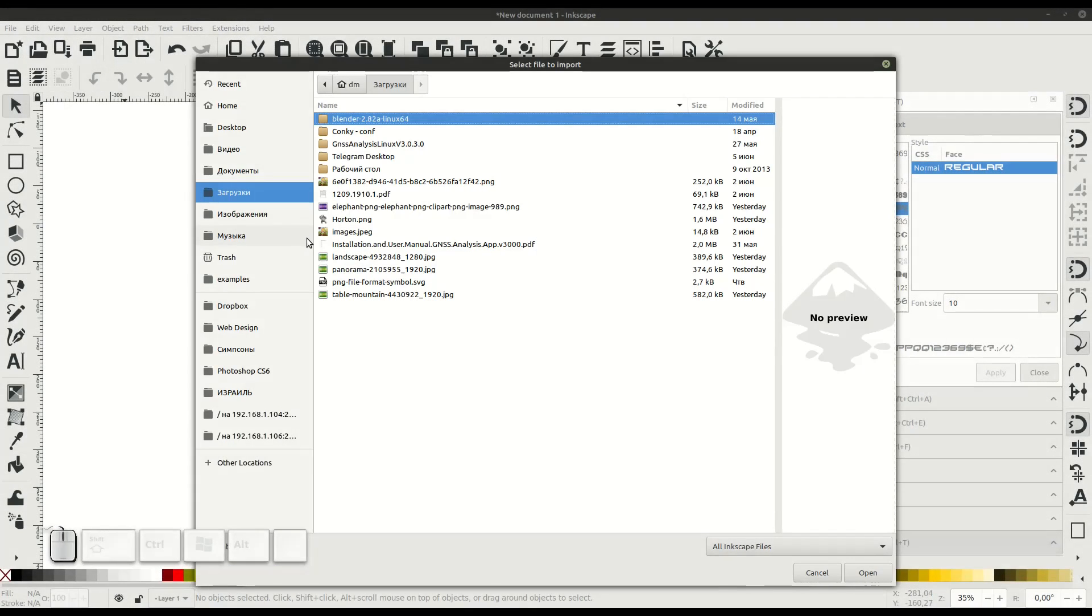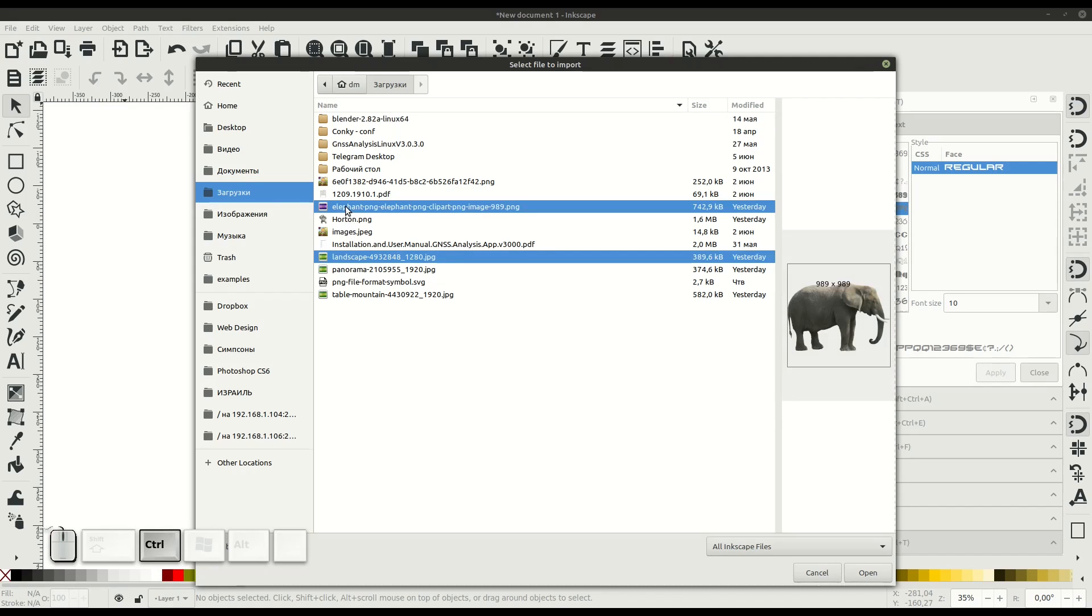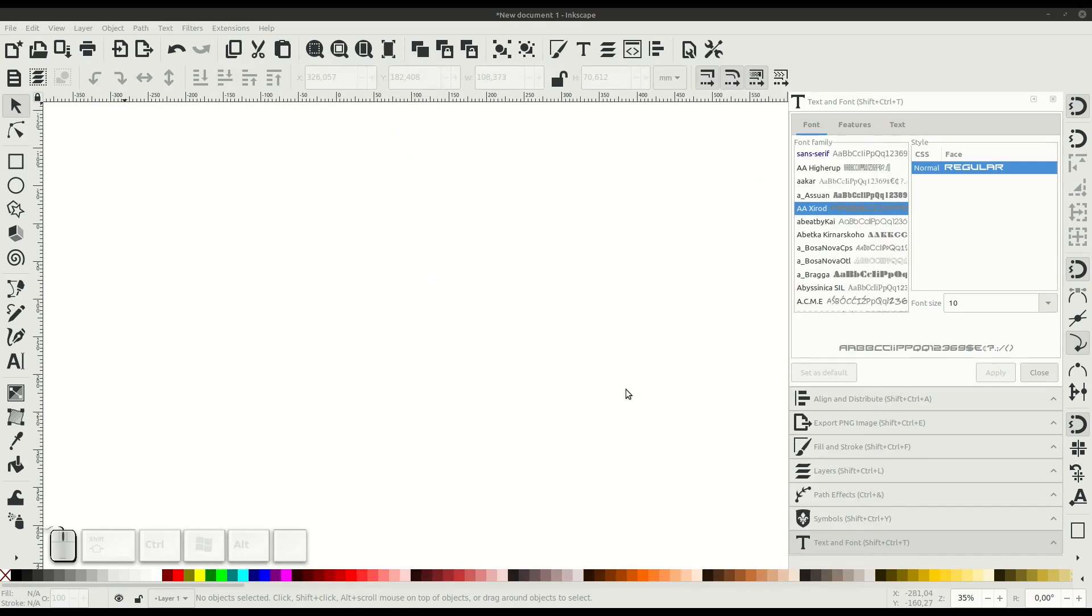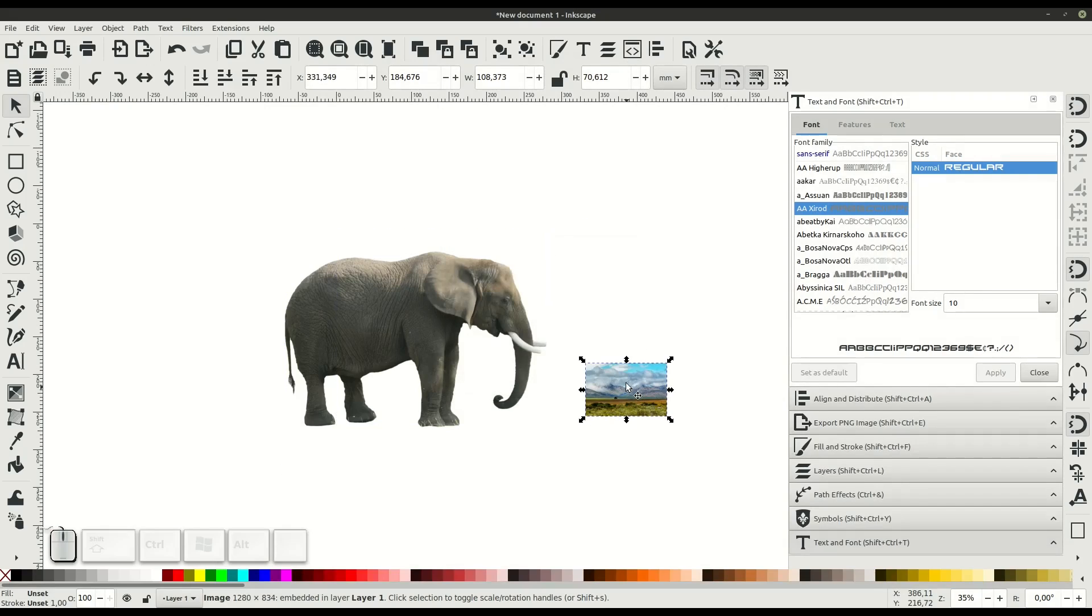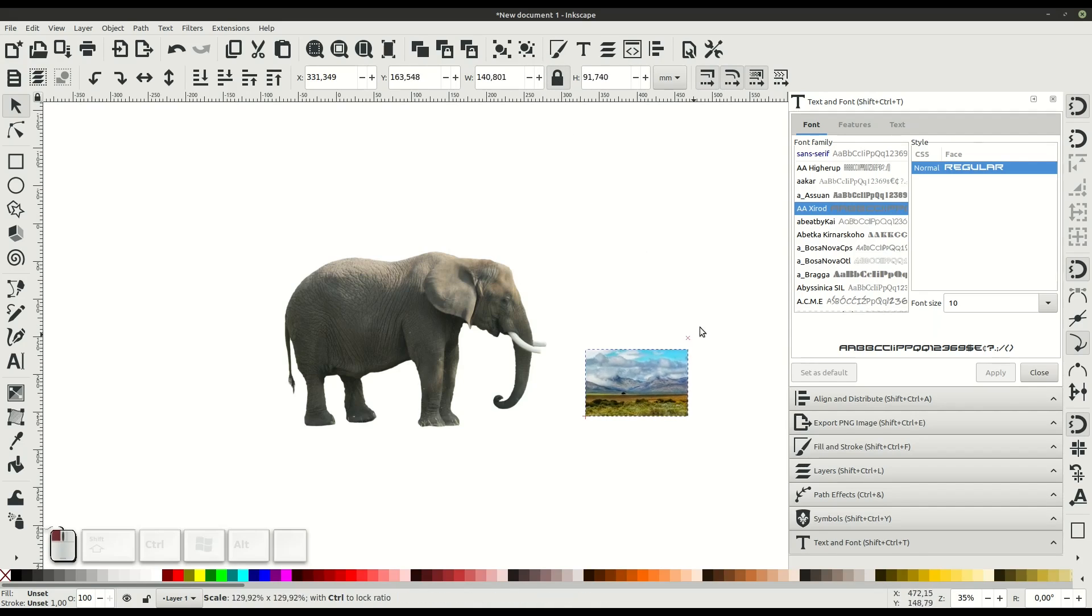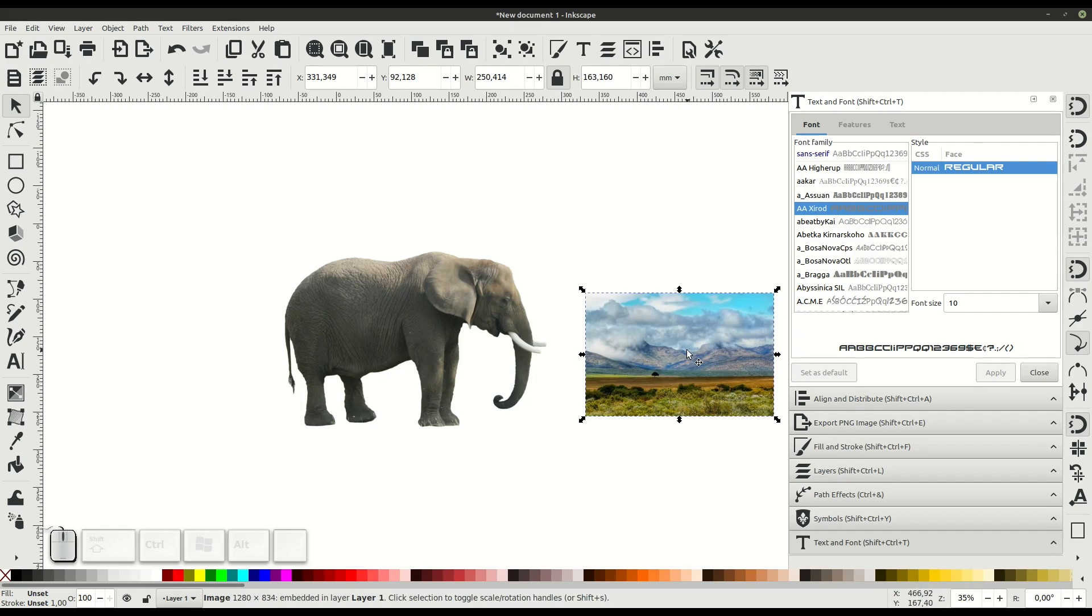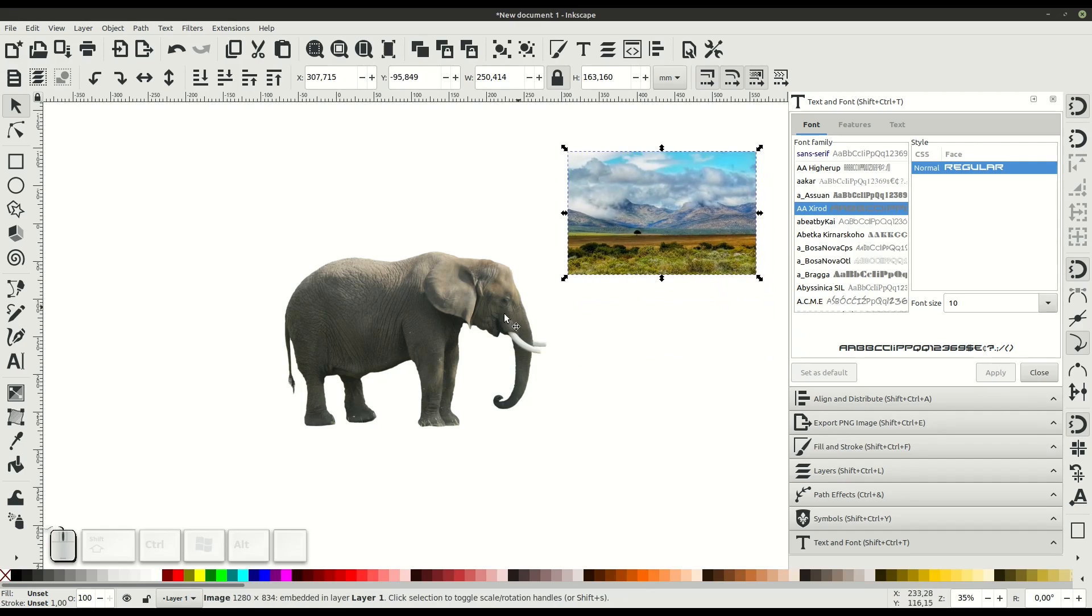Just select both or all images that you want to import and click open. We'll click OK to embed these in our Inkscape document, then we just need to resize to make them about the same size. We'll click this lock icon so that when we scale, the proportions stay the same and we can rescale.